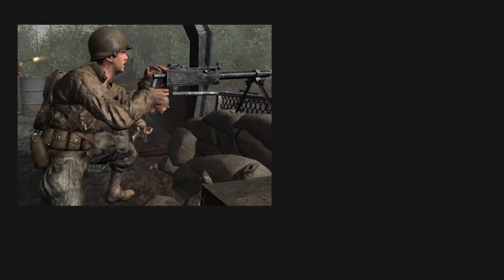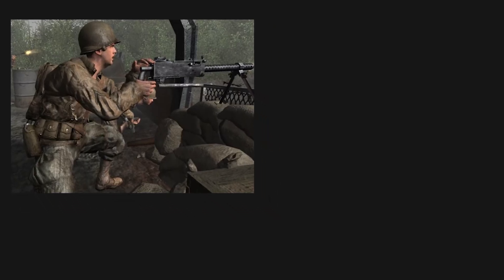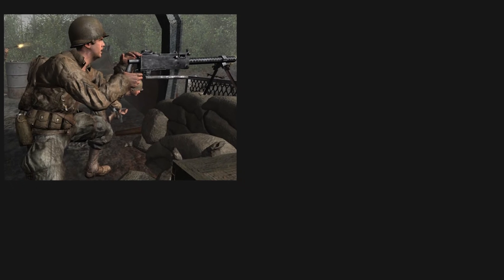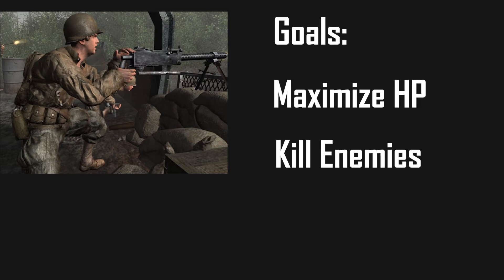Let's imagine a character in a shooter. He has goals like maximize HP, which will have a higher insistence when his health is low, or kill enemies, which will be active when he's healthy and enemies are on the field.